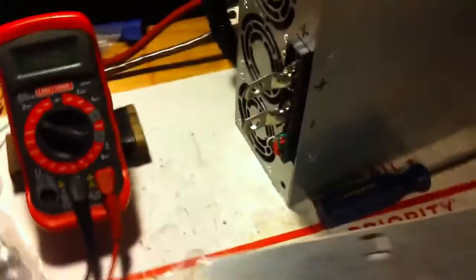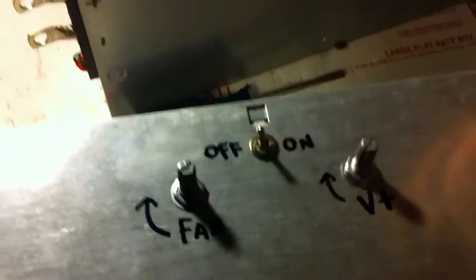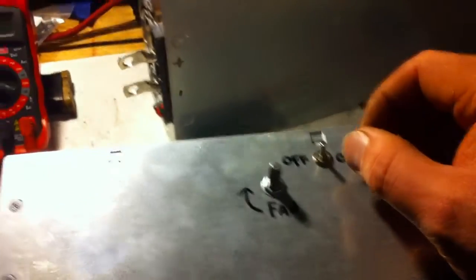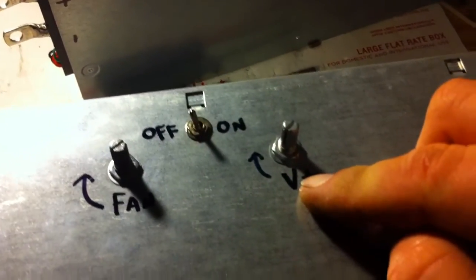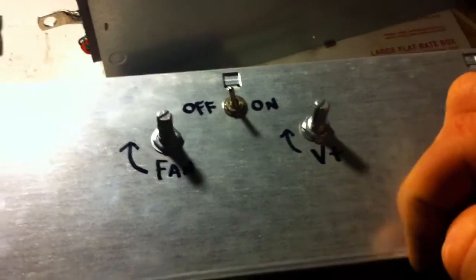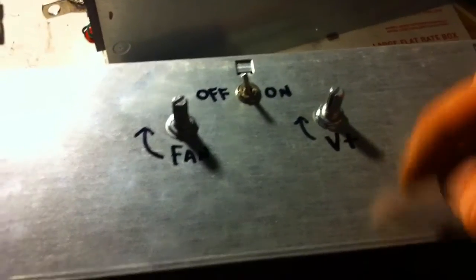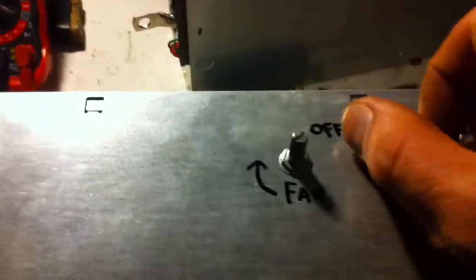So with a 1K pot, I'm using a 1K potentiometer on the voltage here. It won't go above 14.2, 14.3 before it shuts down.